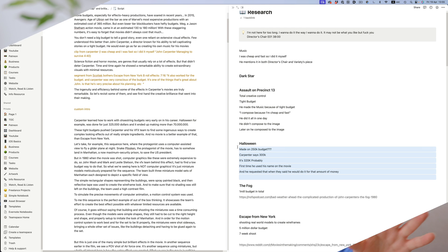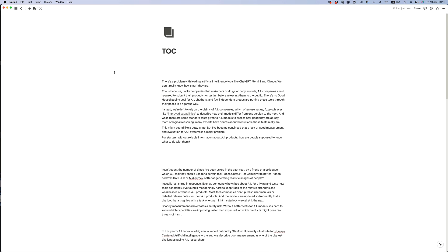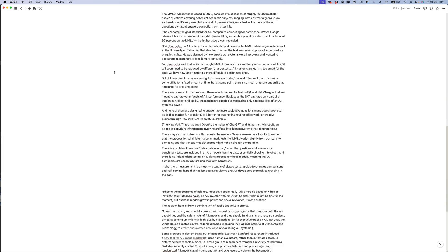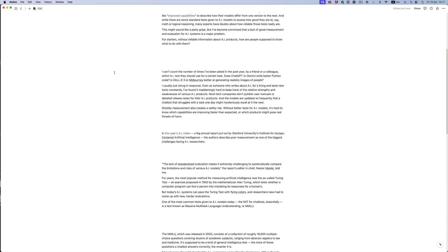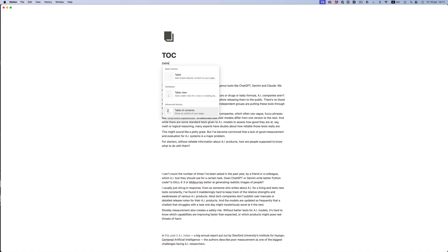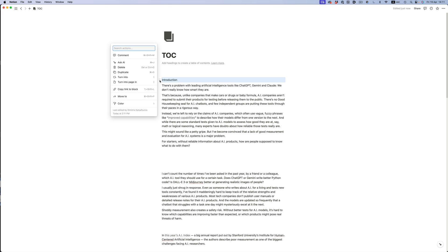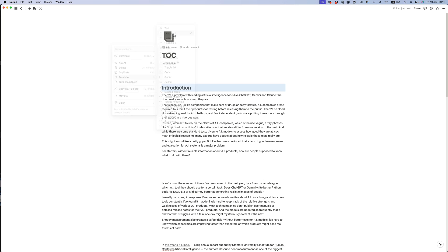Now let me show you another cool thing that comes in handy if you're writing super long documents. Let's say this is my very long dissertation — if I have to scroll through it to find a specific piece of text, it's going to get tricky very fast. What we can do is create a table of contents, and thankfully Notion has that as a block type. So let's type slash and then type 'table'. Currently it's not doing much because it's missing the necessary formatting.